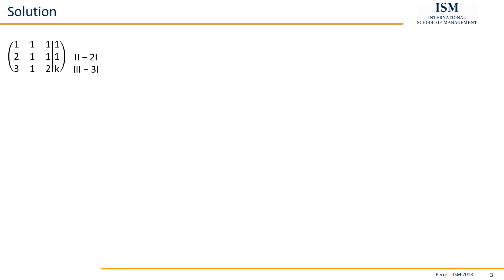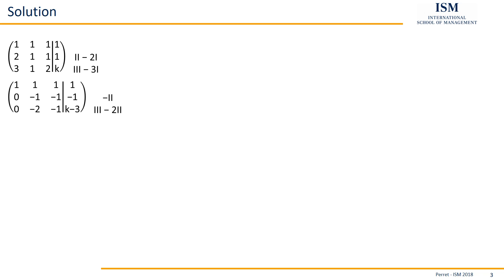So here what we can do first is get rid of the values below the diagonal in the first column. So we calculate here second row minus two times the first and third row minus three times the first. This gets rid of the first two entries. Then we only have to get rid of the minus two in the third row. So what we can do here is third minus two times the second, and also to do one more step we multiply the second row with minus one.